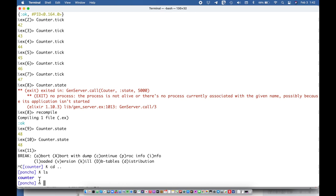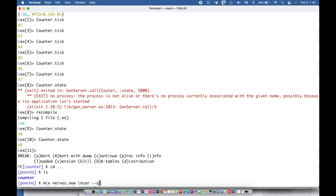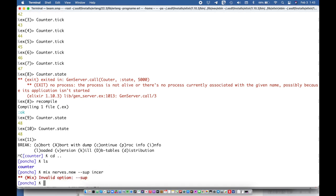So the next job is just to create the firmware part of the project. So I could say mix nerves dot new and let's call this the anchor man, that's a horrible name. And then let's generate that with a new supervisor.